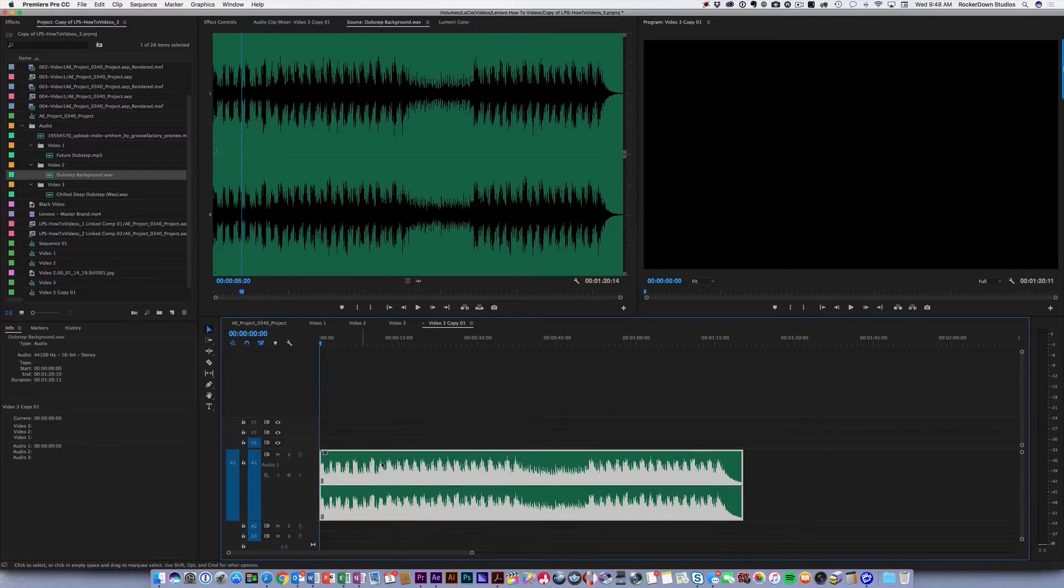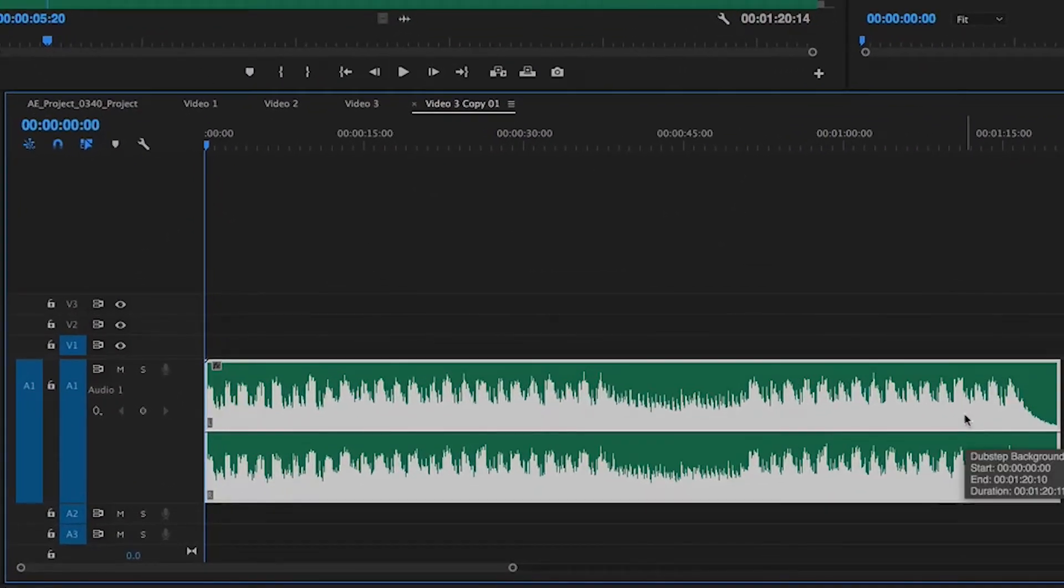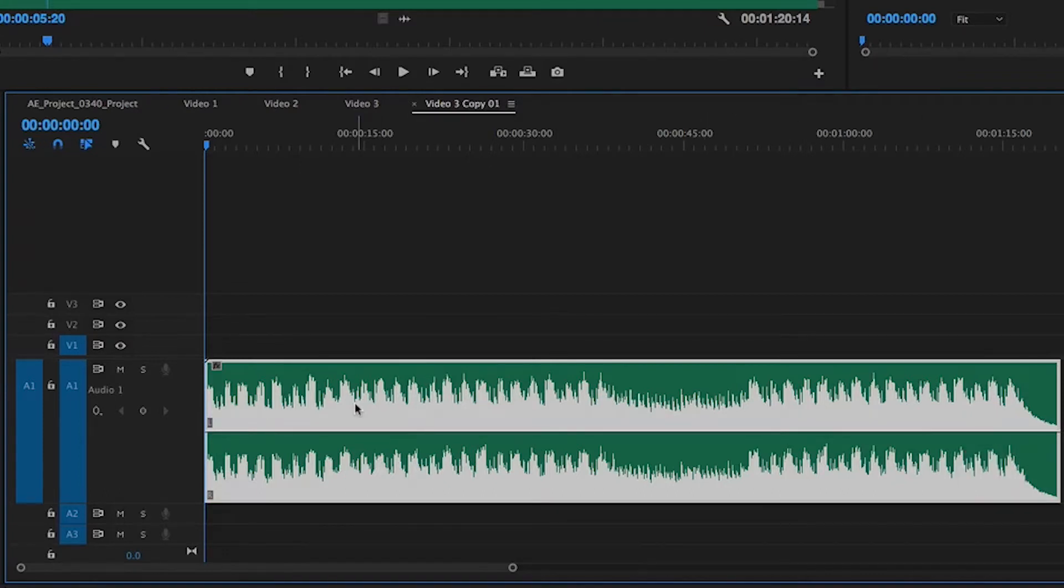The audio track is here in the audio layer and I'm basically just going to play the music and tap my finger to the beat of the music.